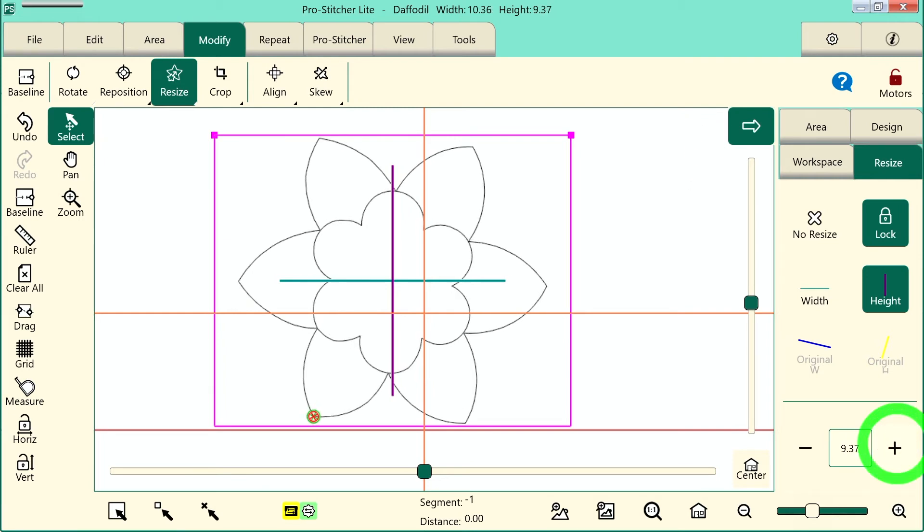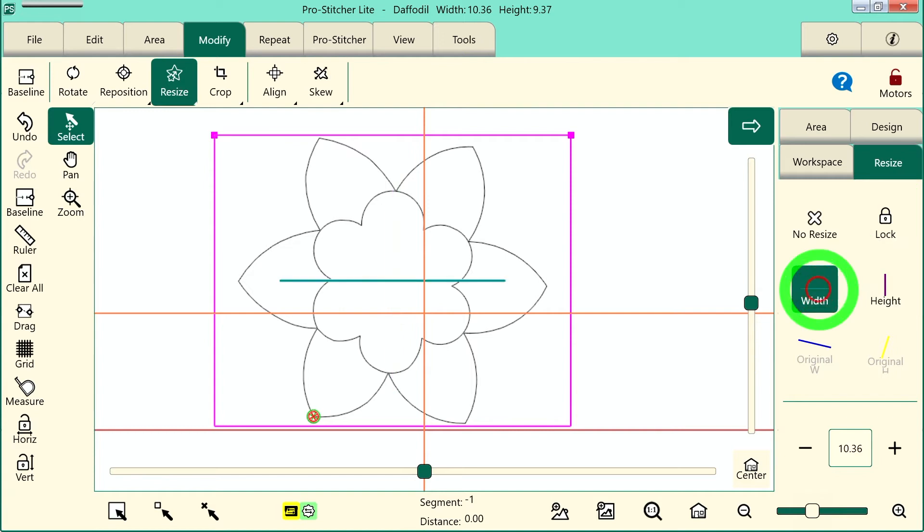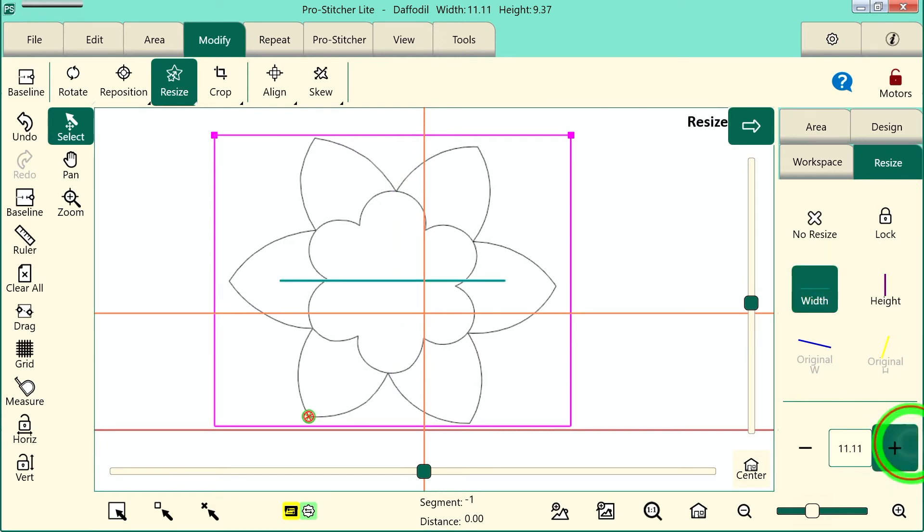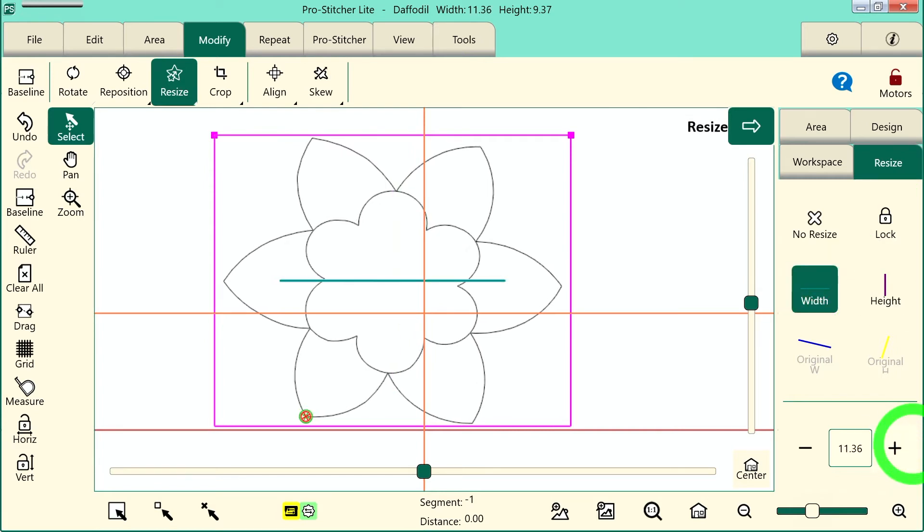Now if I feel like I want to make my design fill out a little bit more just in width, I can turn my lock off, choose width, and make it a little bit bigger so that it fills my area more completely. When I'm happy with this I'll tap baseline again.